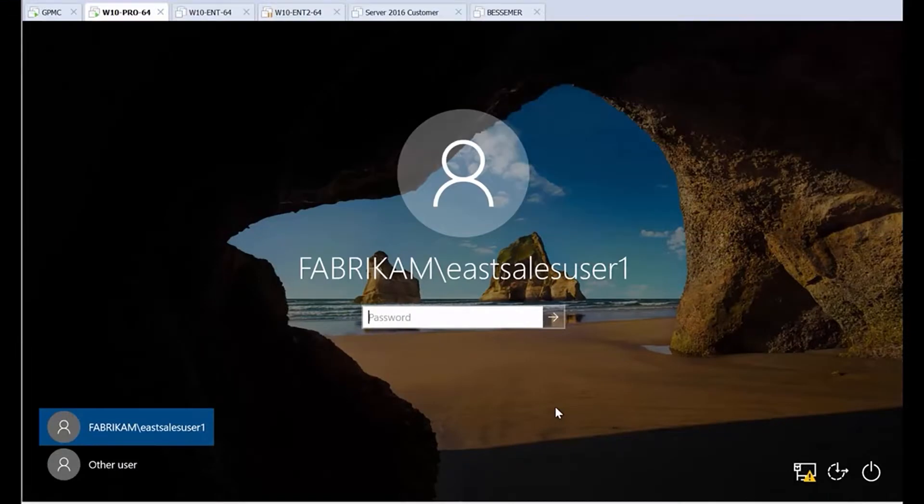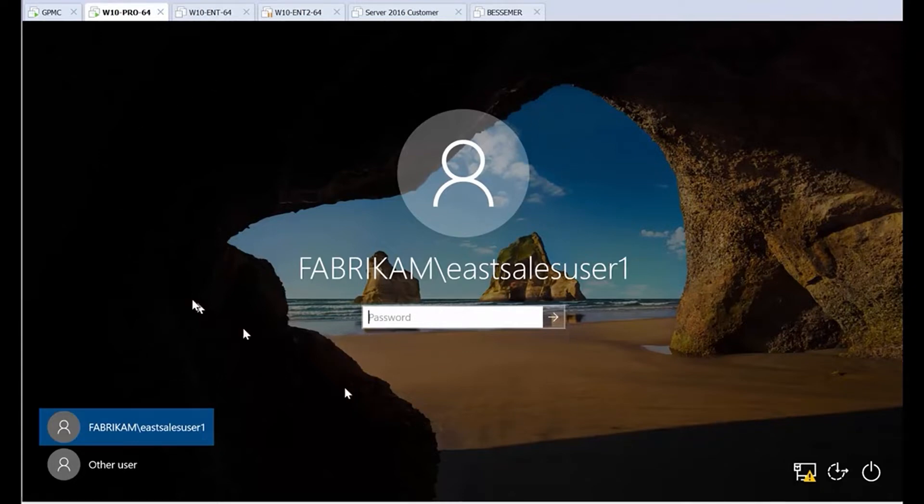Hi, this is Jeremy Moskowitz, Group Policy MVP and founder of PolicyPak Software. In this video, I'm going to show you how you can use PolicyPak Scripts Manager to change the desktop background on Windows 10 Professional.